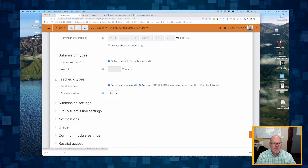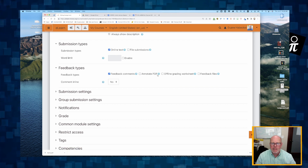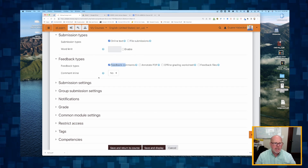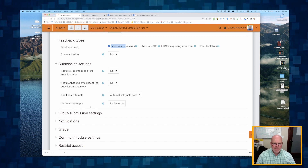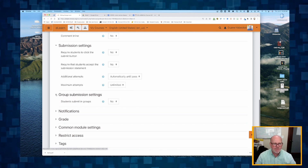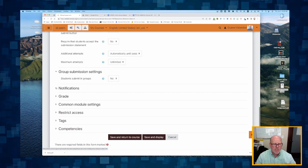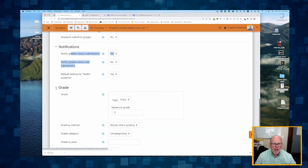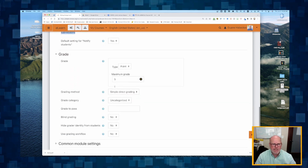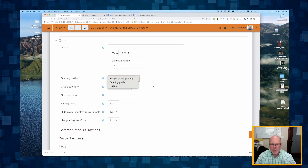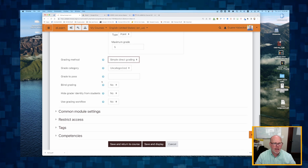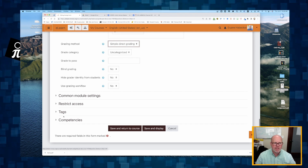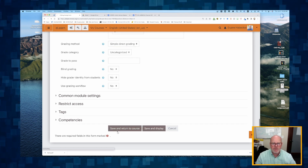For feedback type, we're not going to annotate a PDF since they're not submitting one, so I'll only have feedback comments. I'll set up submission settings with the defaults, no group submissions, and I want students to be notified but not me. I'll give this five points — simple and direct. We'll leave it uncategorized, leave restrict access and common module settings as default, and then hit save and return to course.